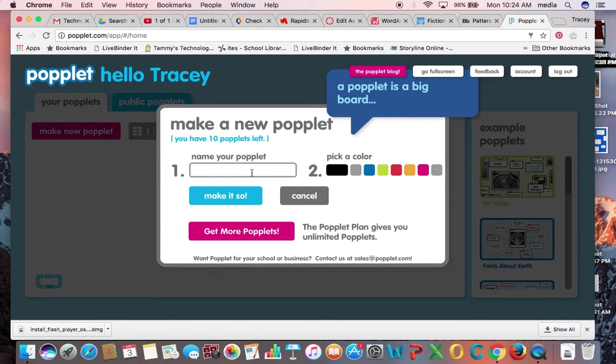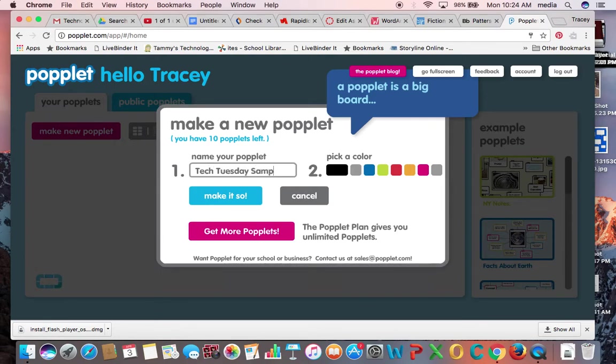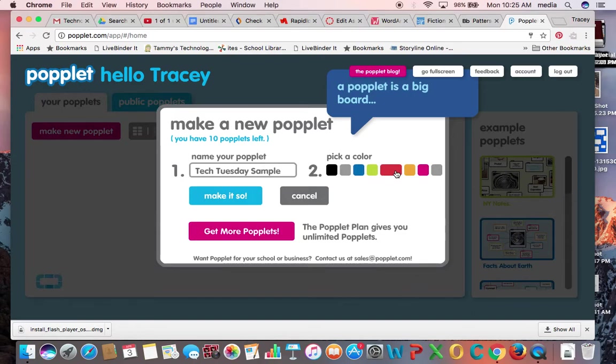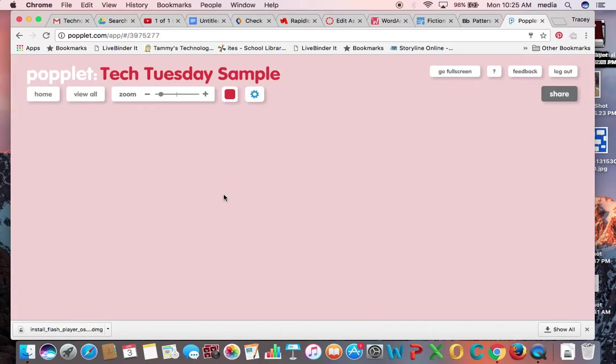And the first thing it's going to ask me to do is name it. I'm going to name it Tech Tuesday Sample. I can pick a color for my poplit and this just means it's going to be the outline color of my poplit. I'm going to pick this one and then I'm going to say make it so.